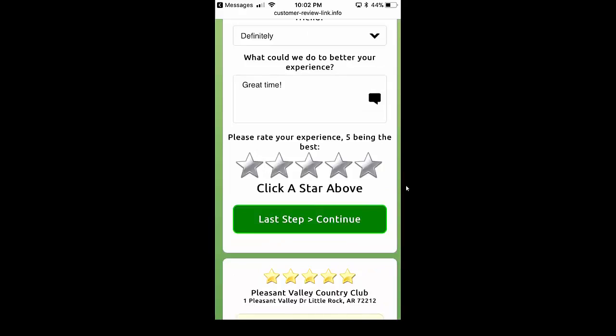If a customer leaves anything below a four-star review, it doesn't go to Google. So if they select three stars, two stars, or one star, it's not going to take them to Google. It's going to take them to a customer support survey that you're going to have access to. If your customer leaves a one-star review on Google, that's a big deal — it takes a lot of time to recover from that. This program takes all of that away. You can go back and touch that customer again and say, 'Hey, what was the problem? How can we fix it for you?'